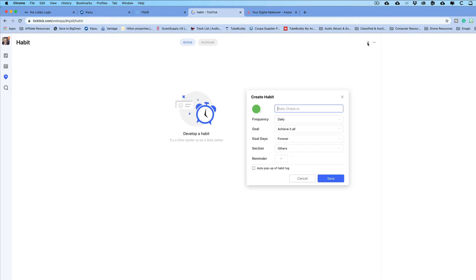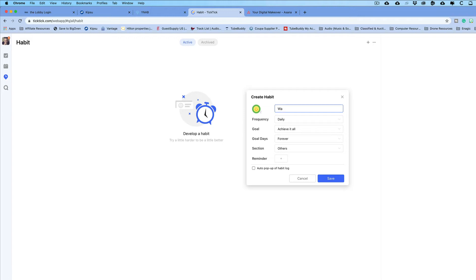So if you click on the plus icon up here, you can create a habit. You enter that right here in the daily check-in. So what you're going to do is just create your habit. Let's say, maybe you want to wake up at 3 a.m.